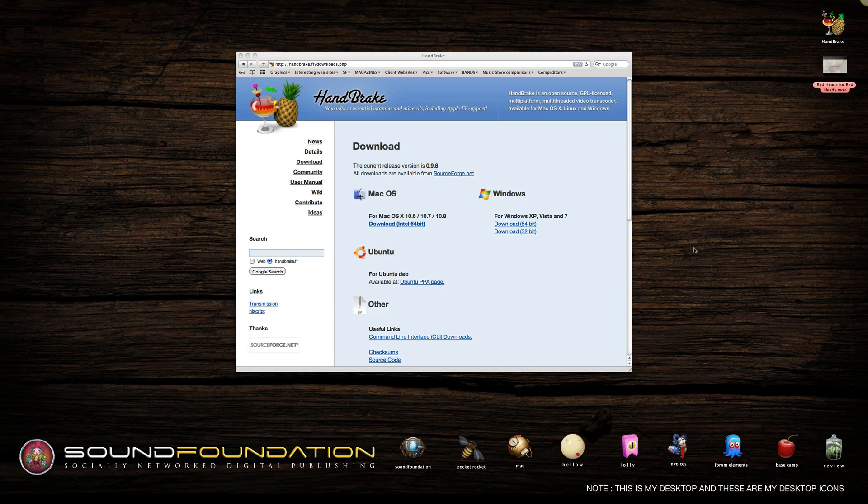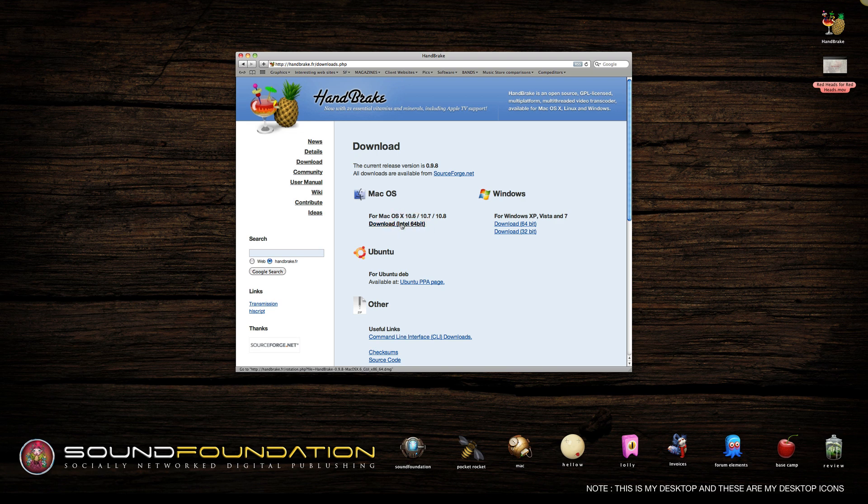Okay, so here we're going to work out how to do a codec on a really high-res video. We go to Handbrake and just download the Mac version of it.